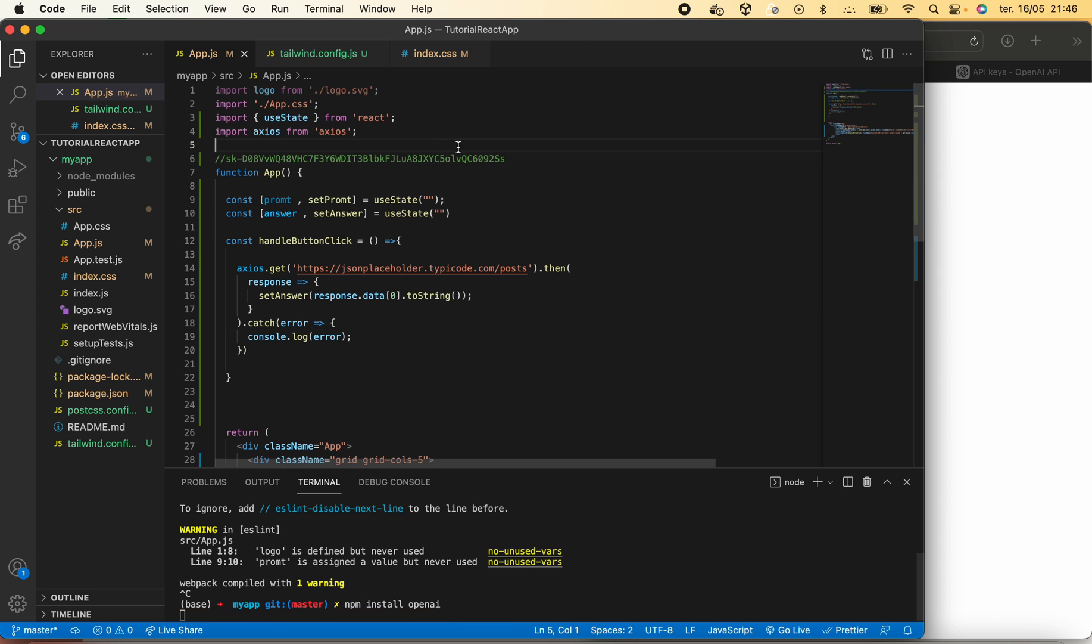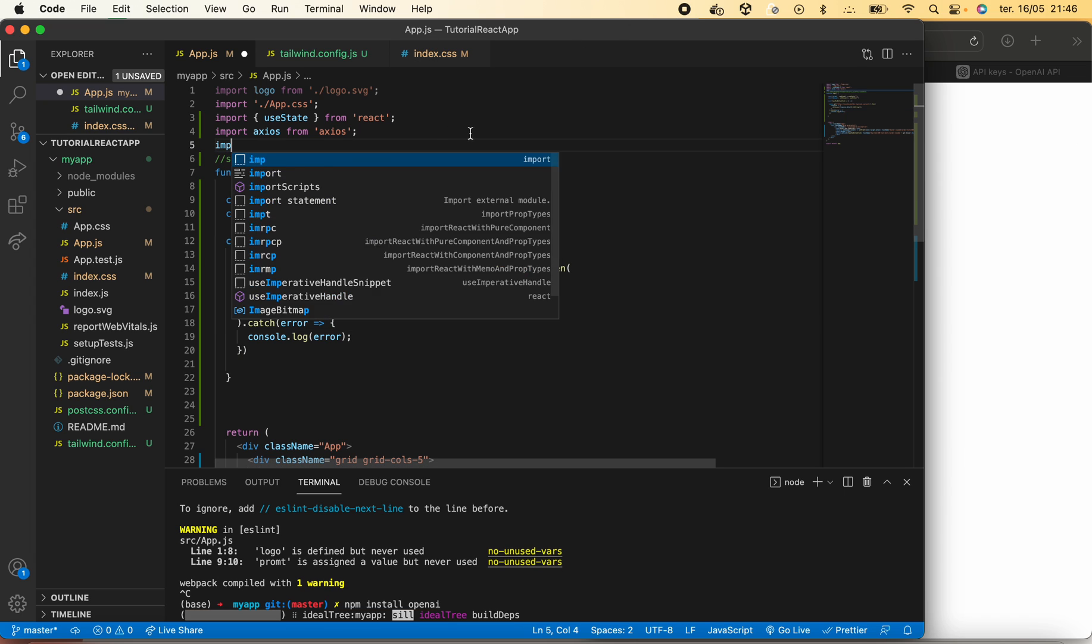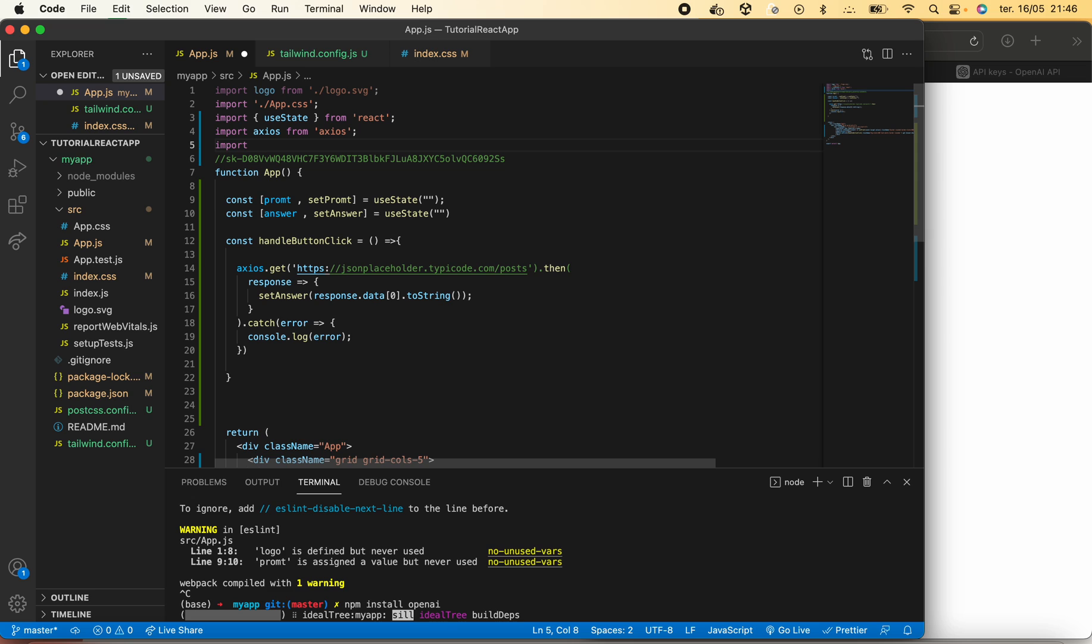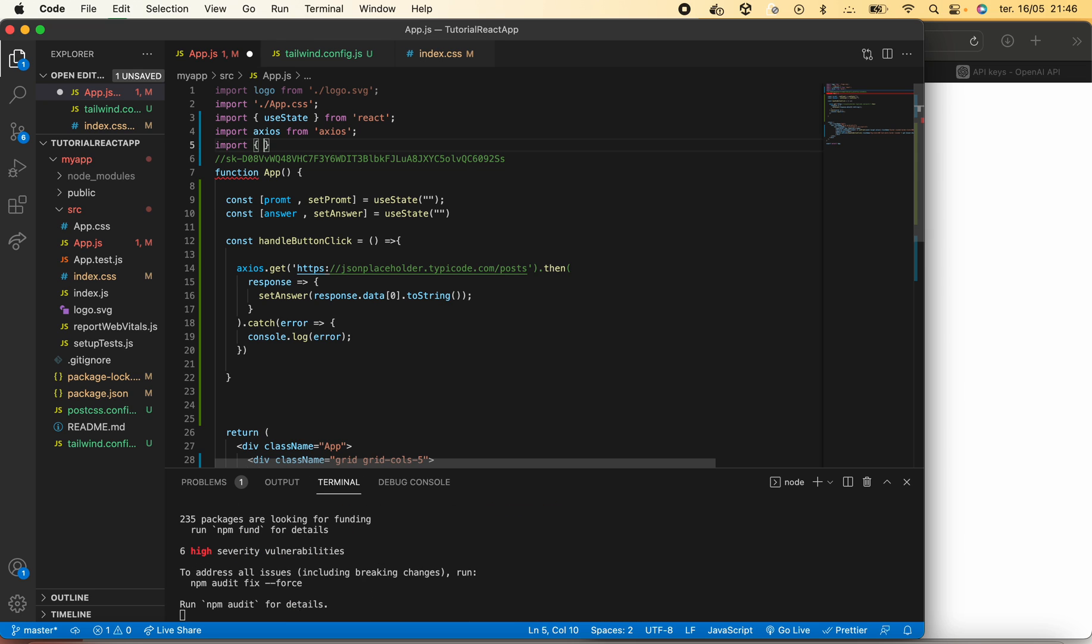Once this is done we will import Configuration and OpenAI API from OpenAI.